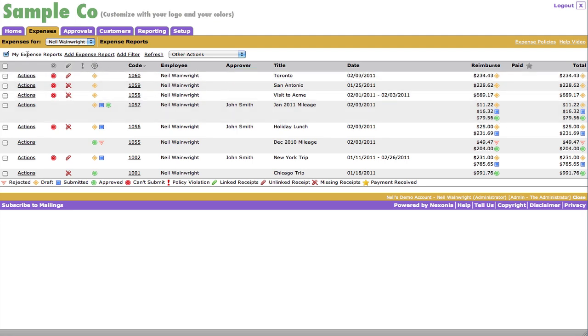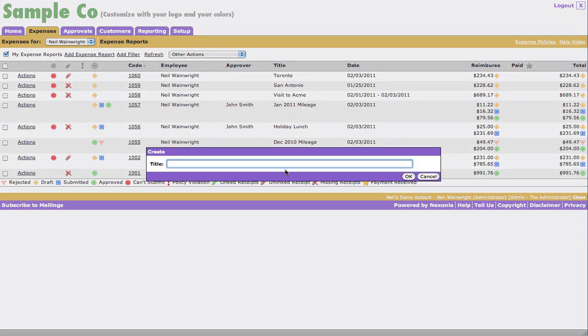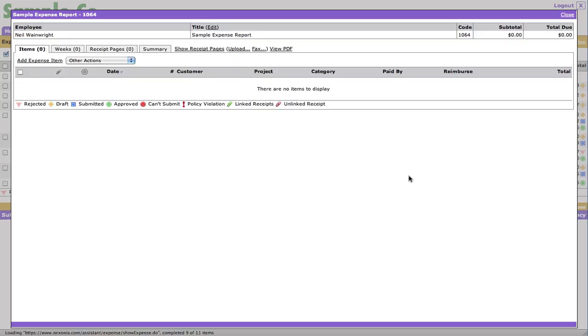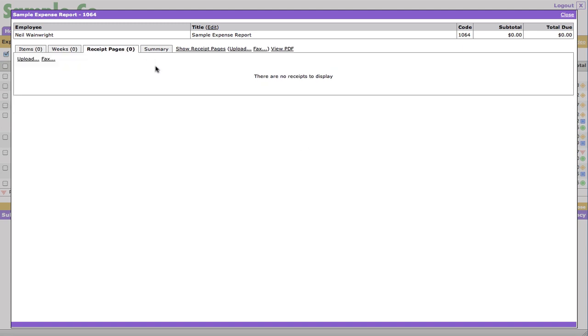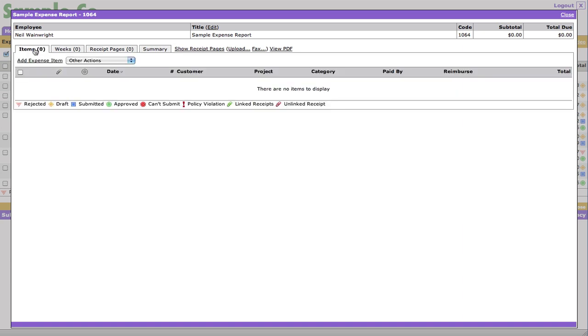So let's go ahead and click Add Expense Report. When I do that, I can type in a title for the Expense Report. And from there, you'll end up with a blank Expense Report. So you can see here that it has no line items and there's no receipts as well.